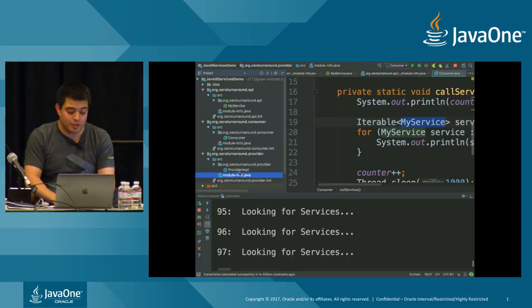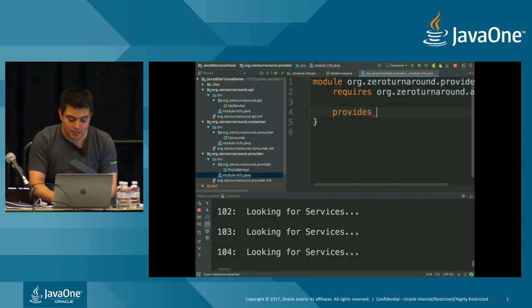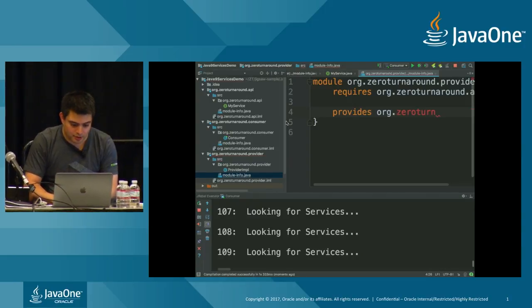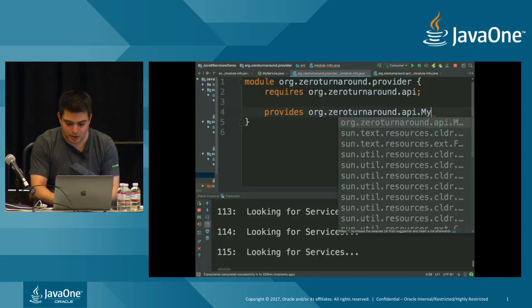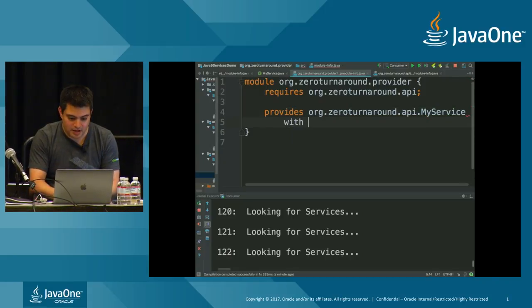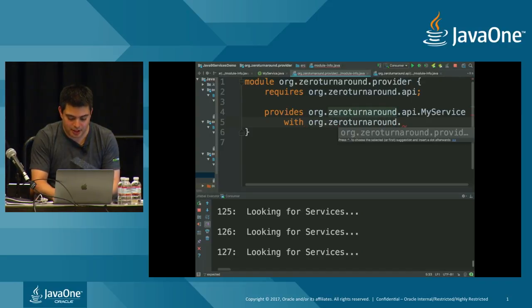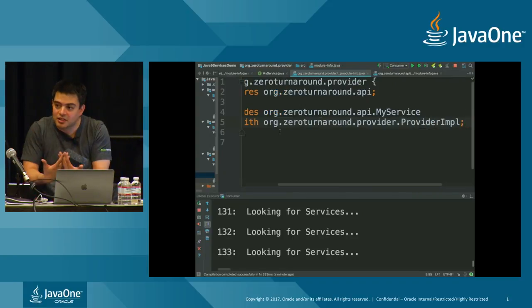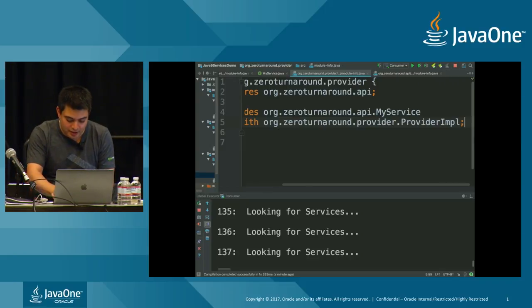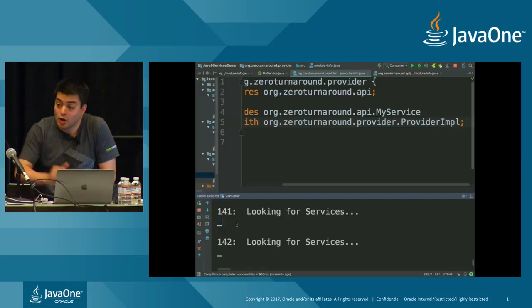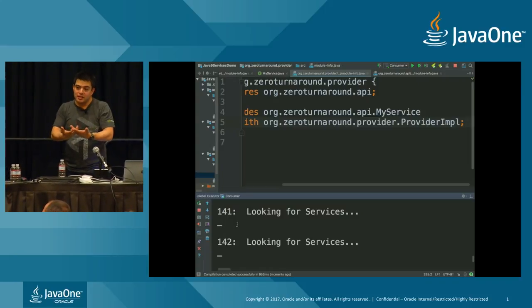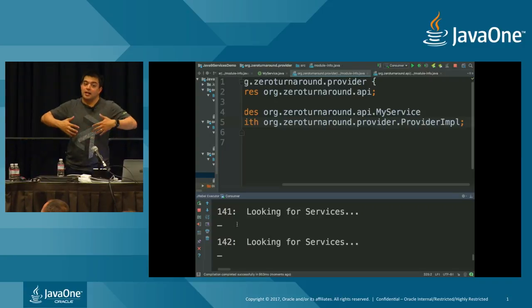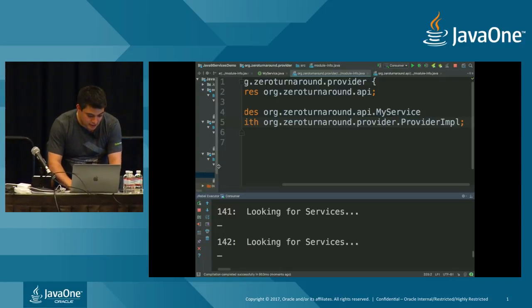So in our consumer, in our module, what I'm going to say here is we use a specific service. So that's going to be org.zeroturnaround.api.myservice. So we're now saying that we're going to be using that service. So I'm going to hit save. I'm going to rebuild my application. So that's been reloaded live into the environment, still not got any services. We're not actually grabbing any services from the service loader.